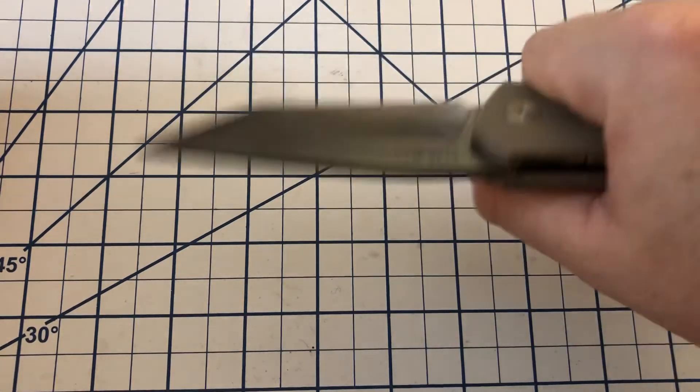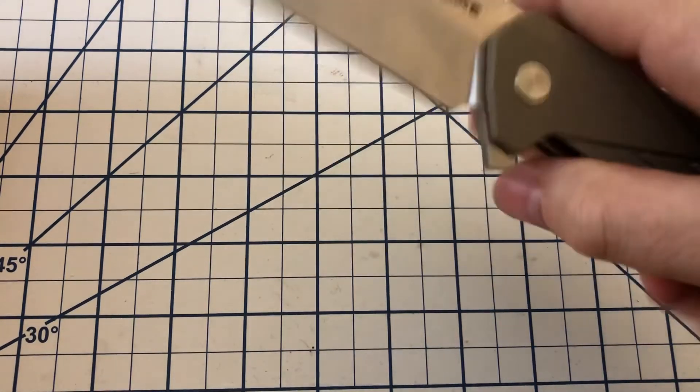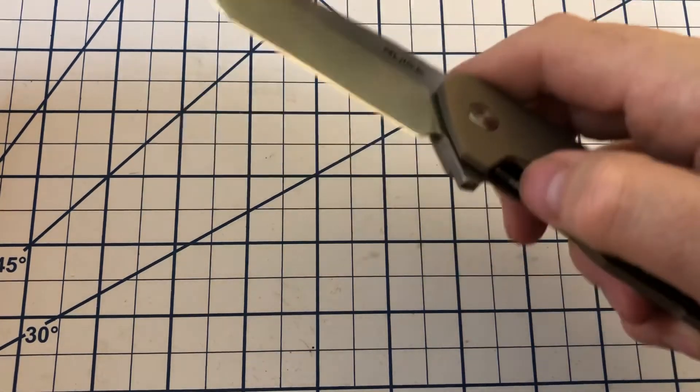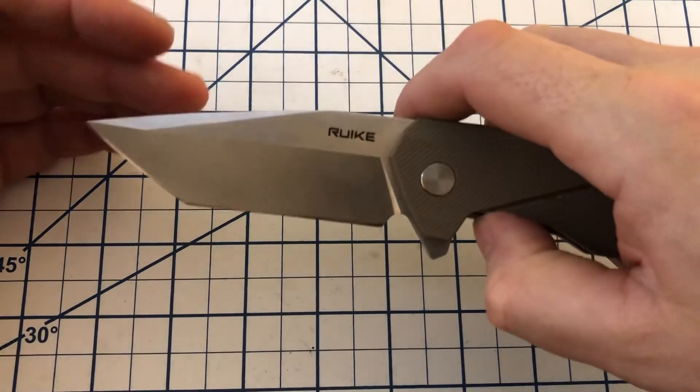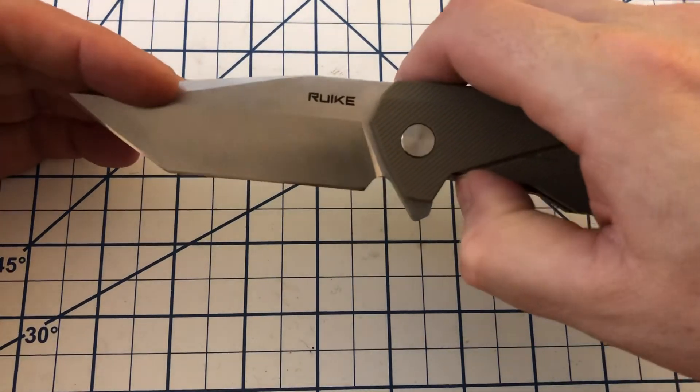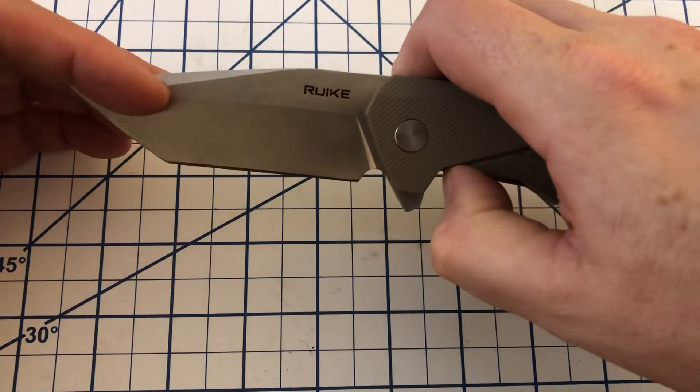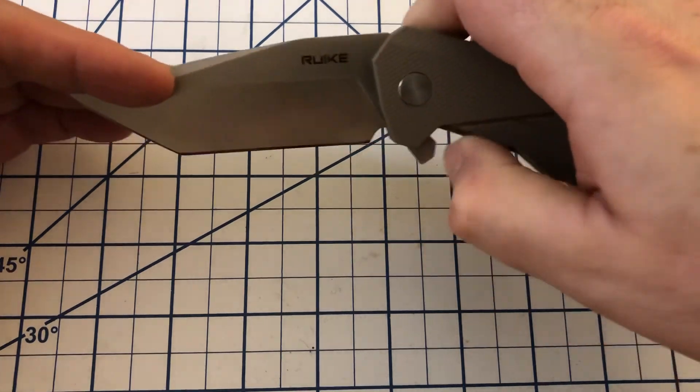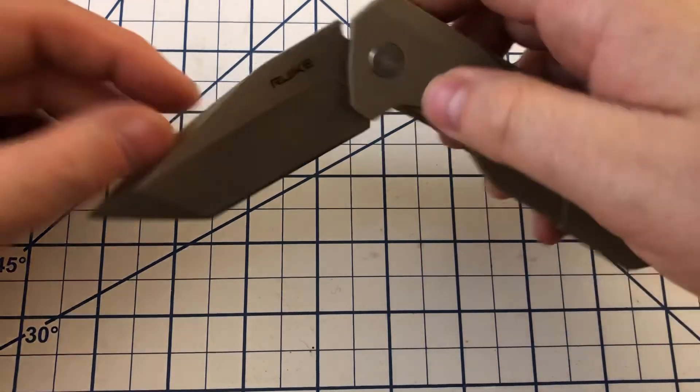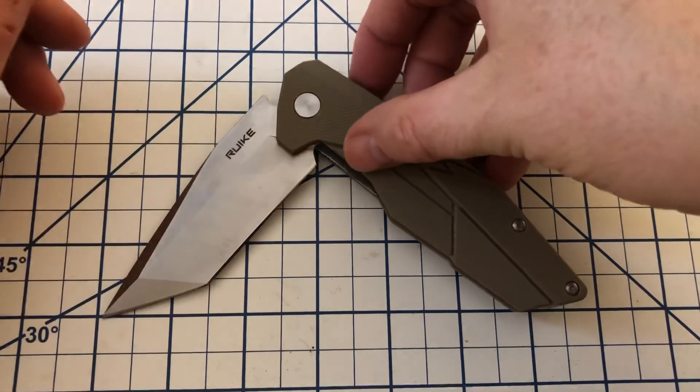But, you know, if you're in the market for something like this, 14C28N, I think, is just a great all-around steel. So, give it a check. Take a look, see what you think.